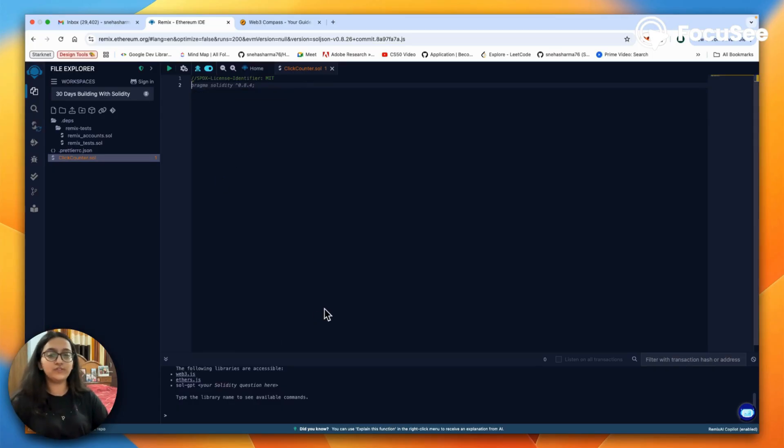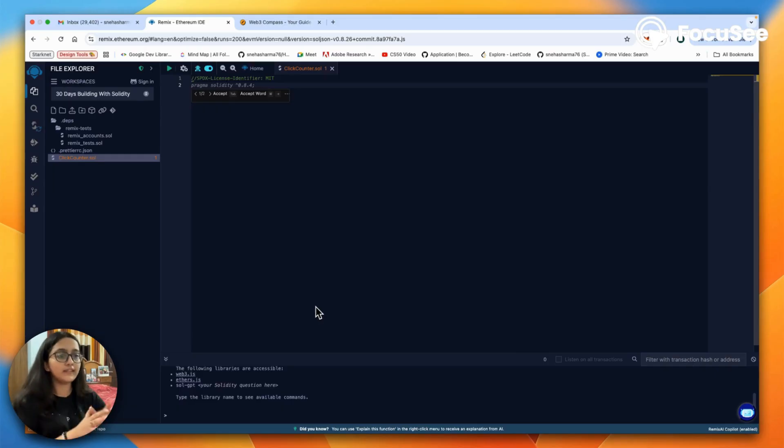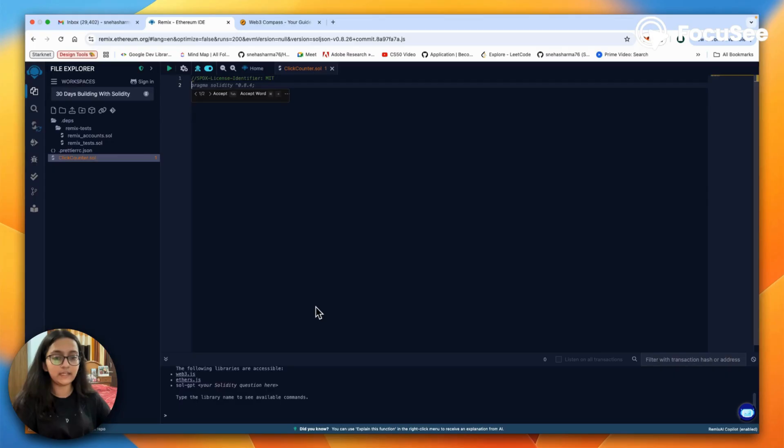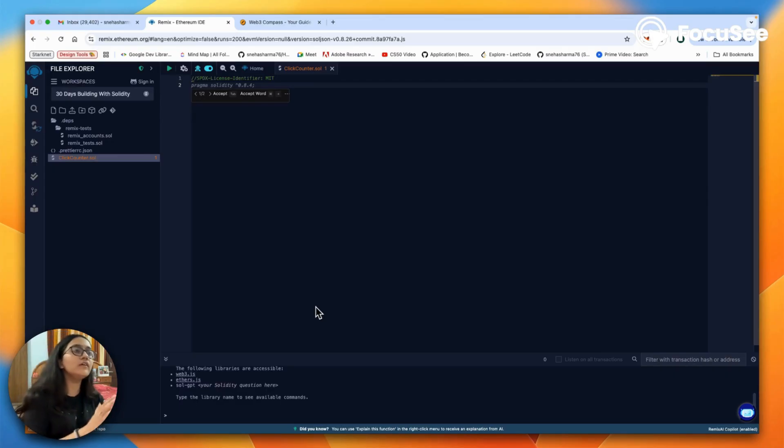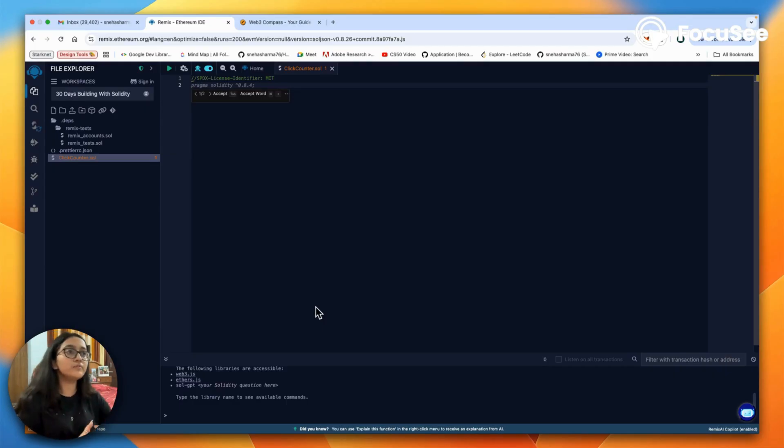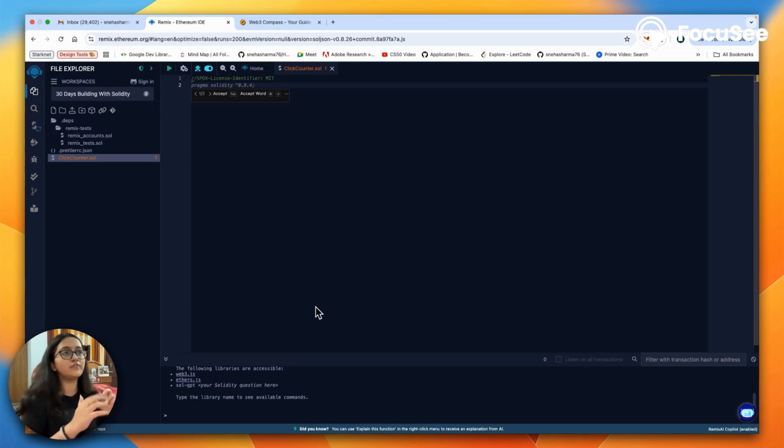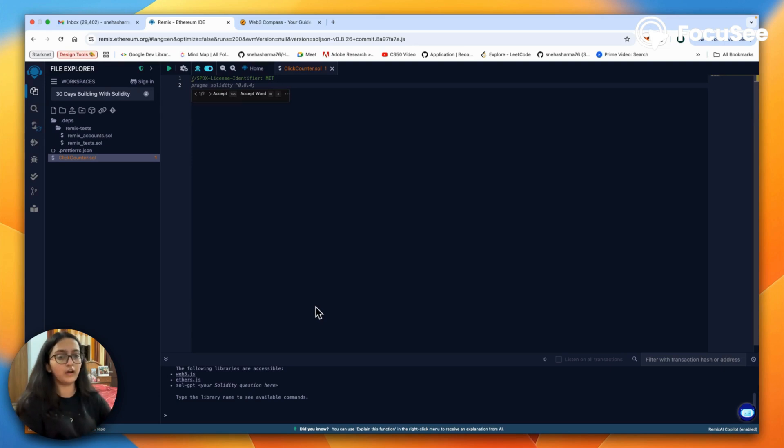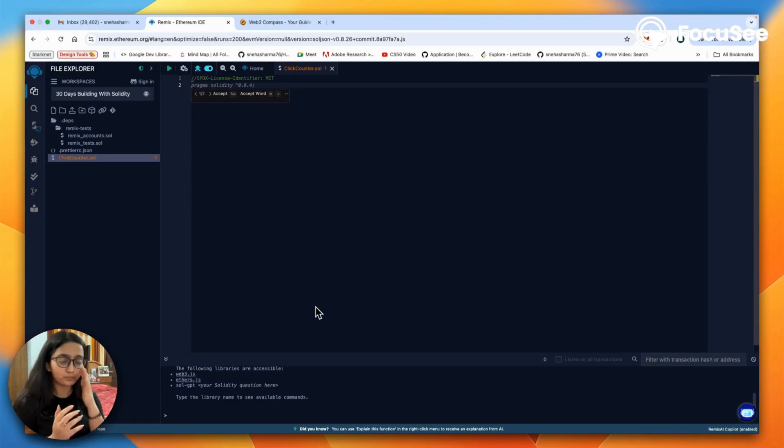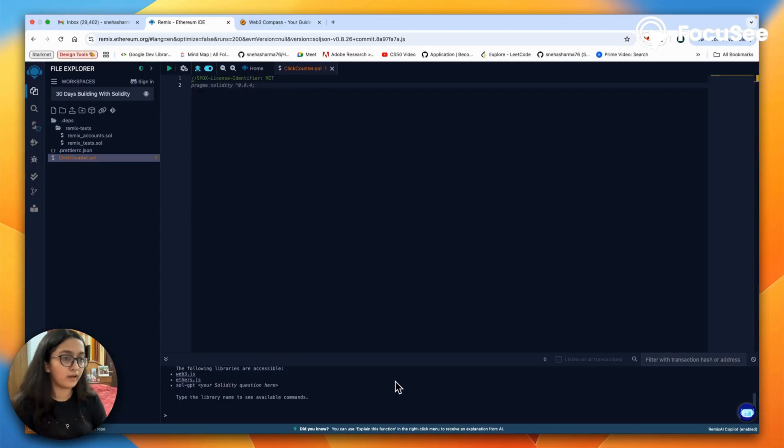It clearly tells anyone using your contract how they are allowed to use it. In our case, MIT means anyone is free to use, change, or share the code without asking for permission. So it's open source. It also means we are not responsible if someone runs into an issue using our code. It helps everyone stay clear on what's allowed, especially since smart contracts are public.